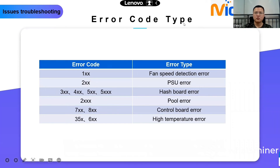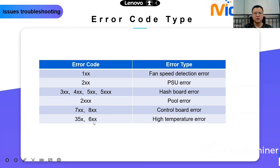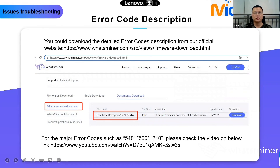Error codes follow a naming rule. If it starts with 1, it is mostly a fan speed error — like 110, 130, 131. If it starts with 2, it is mostly a PSU issue. If it starts with 3, 4, or 5, it may be a hash board or adapter plate issue. If the error code has 4 digits starting with 2 — like 2010, 2020, 2000 — it is a pool error, and maybe also a network issue. If the error code starts with 7 or 8, it is a control board error — you may need to upgrade the firmware. If the error code is 350 or 600, it is a high temperature issue and you need to improve your environment temperature.